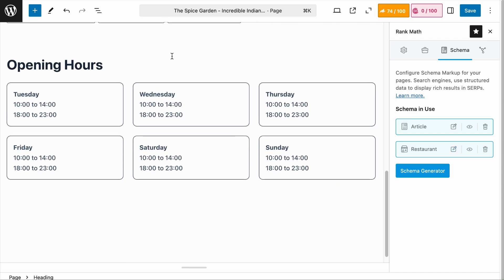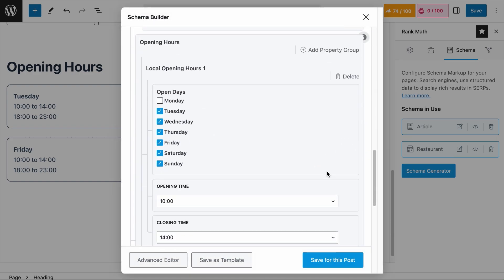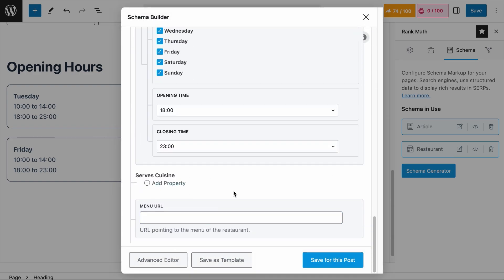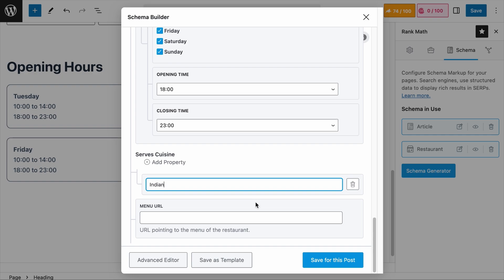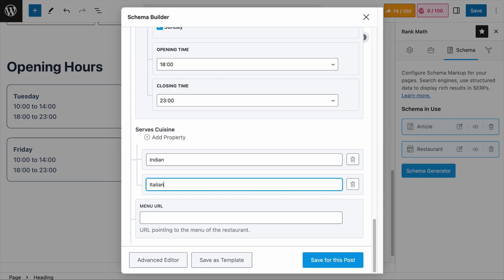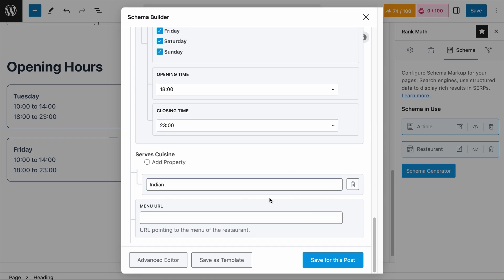It will be best if you have the same information on the same page. Next is the Serves Cuisine field, which is a critical component for telling search engines and potential diners exactly what type of food the restaurant specializes in. In our example, it will be Indian, so I will click Add Property and include Indian. If the restaurant serves fusion food like Italian and Indian, you can click Add Property again and include Italian. Keep this below 5 cuisines. The best practice is to avoid unrecognized terms like 'Bangkok style' — instead, use recognized terms like 'Thai.'